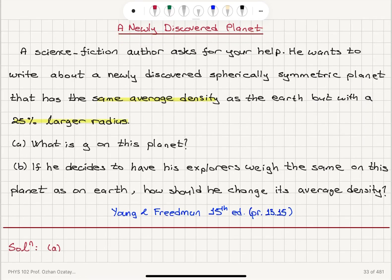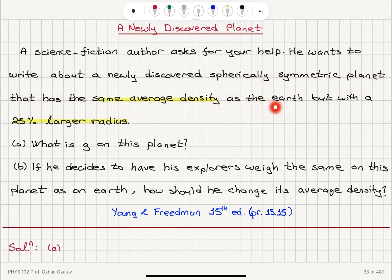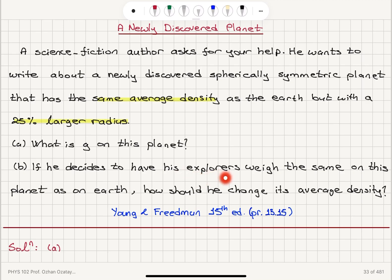A newly discovered planet. A science fiction author asks for your help. He wants to write about a newly discovered spherically symmetric planet that has the same average density as the Earth, but with a 25% larger radius. Part A: What is g on this planet? Part B: If he decides to have his explorers weigh the same on this planet as on Earth, how should he change its average density?